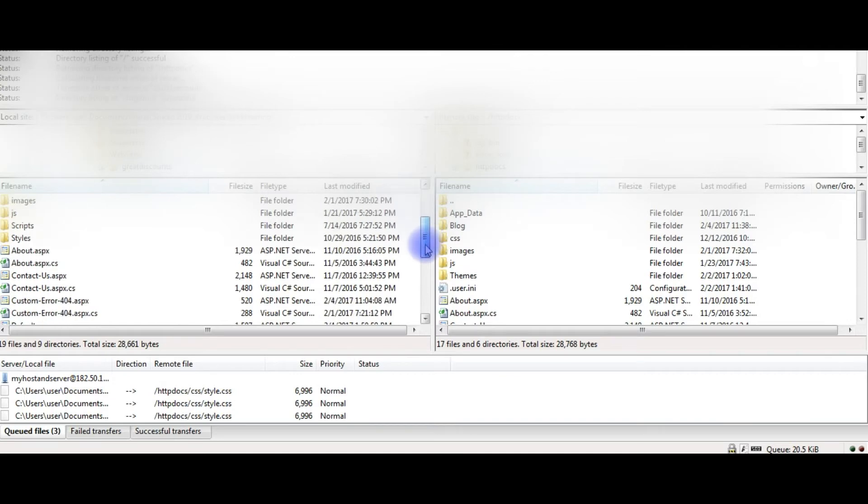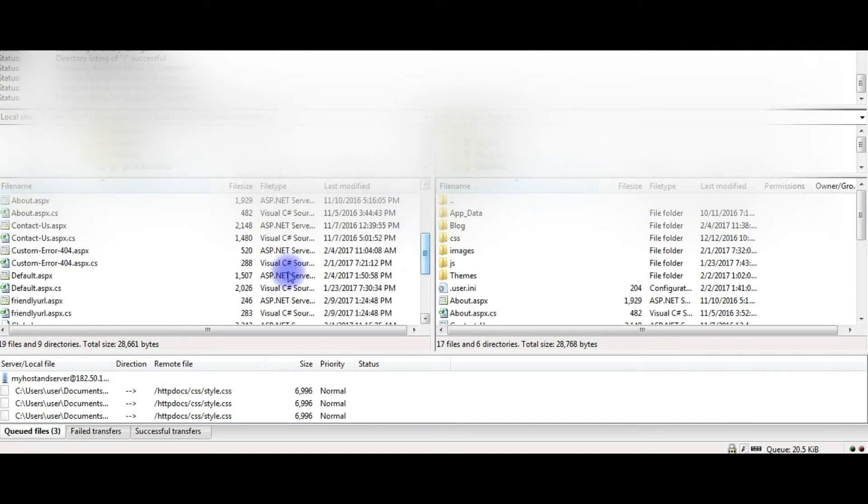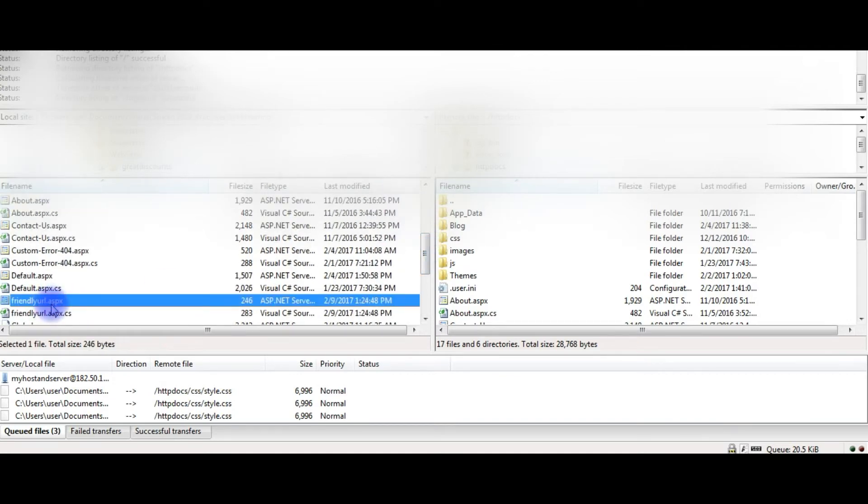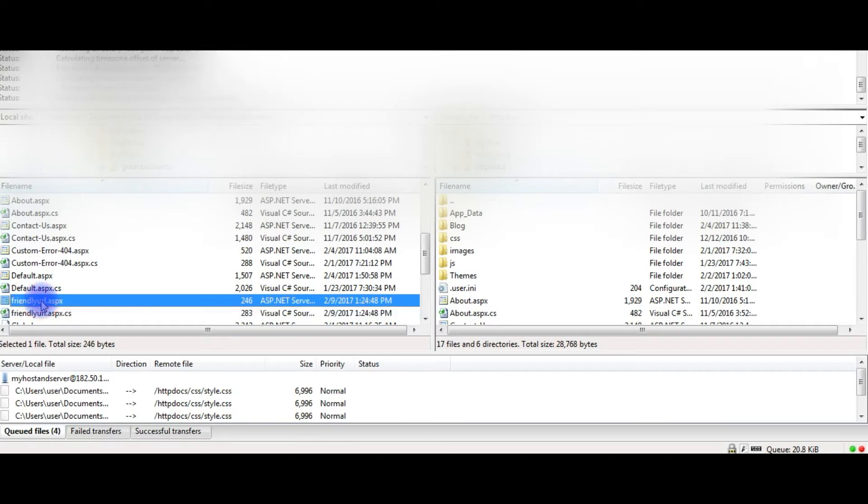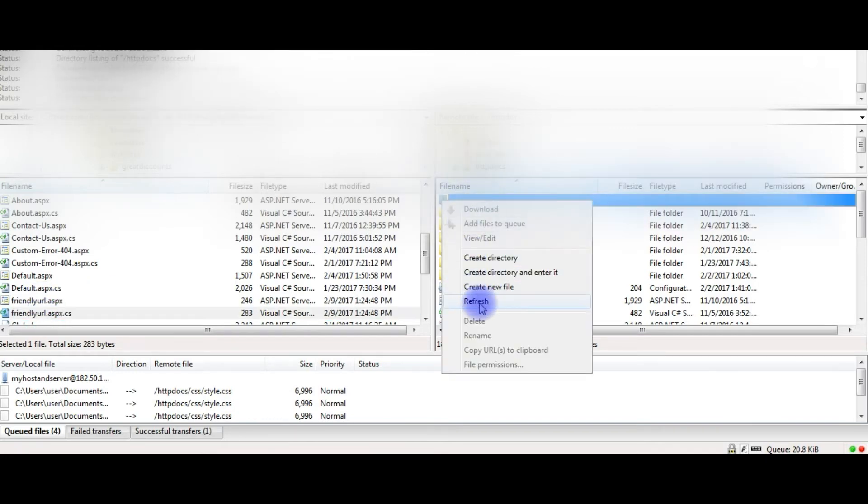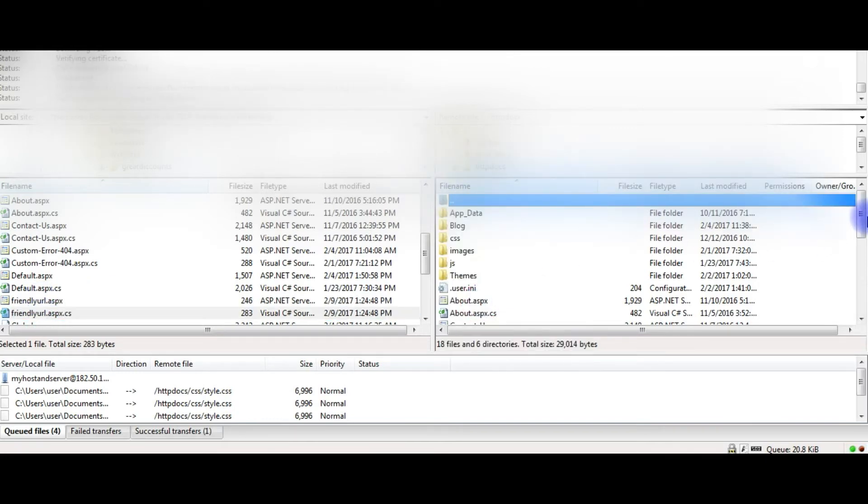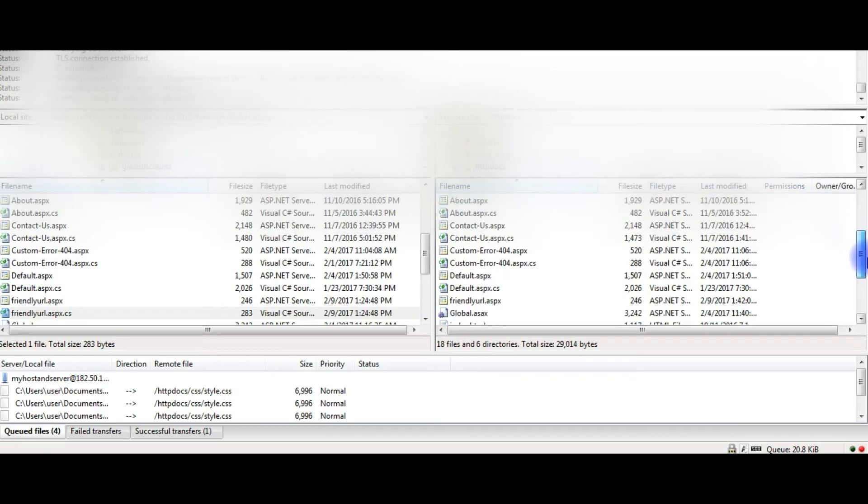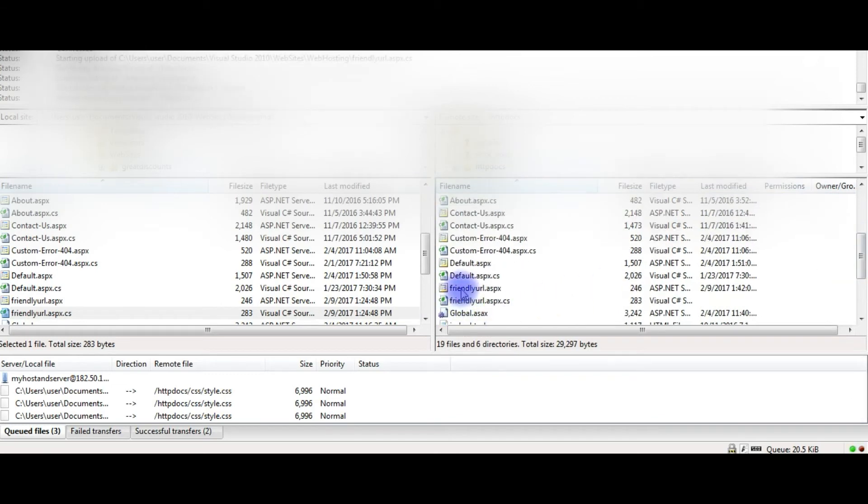So just now we created the friendly url.aspx files which I transfer. Refresh, see both files are here.